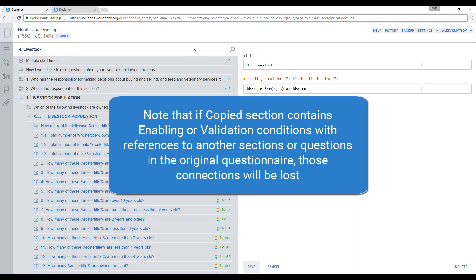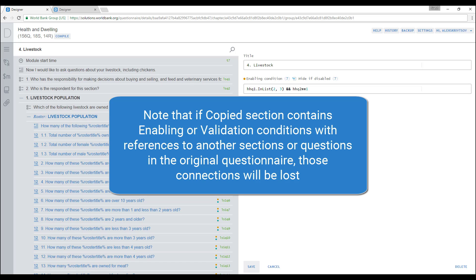Note that if the copied section contains enabling or validation conditions with references to other sections or questions in the original questionnaire, those connections will be lost.